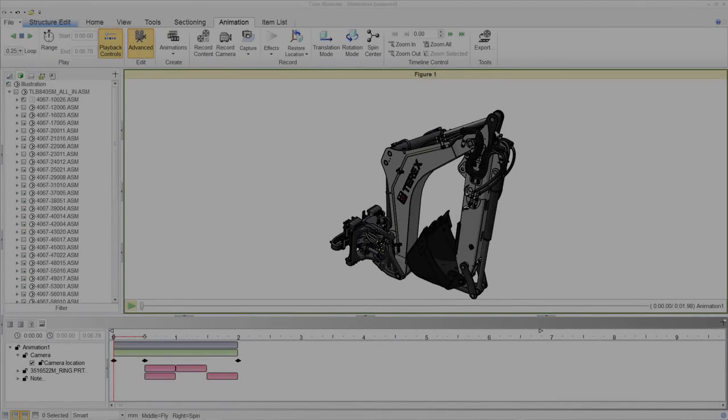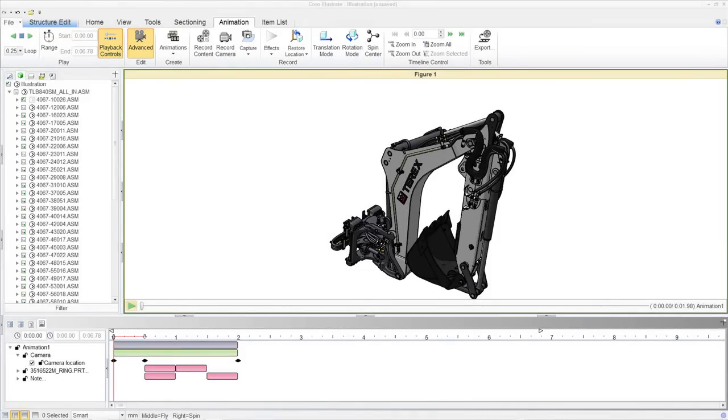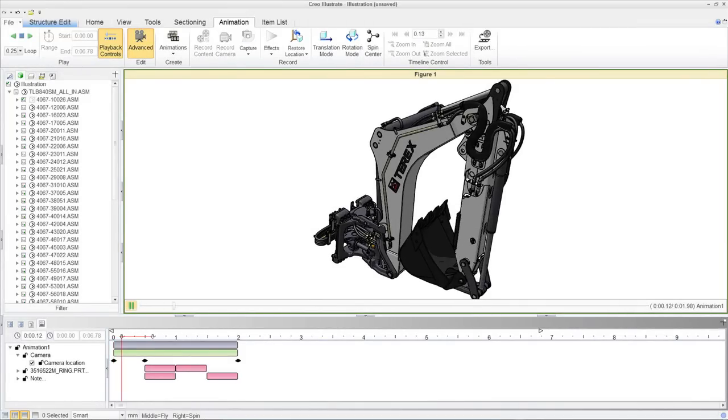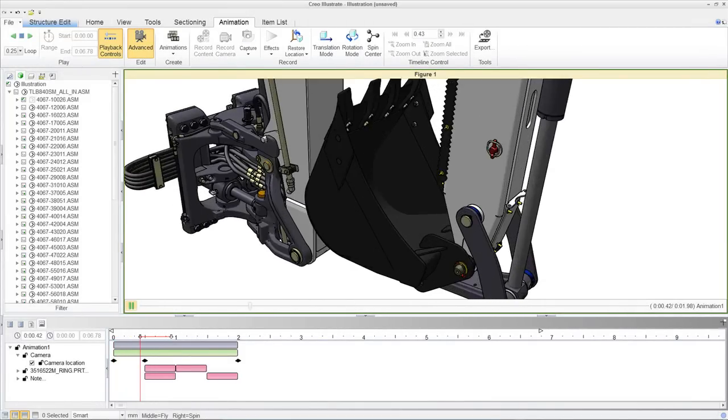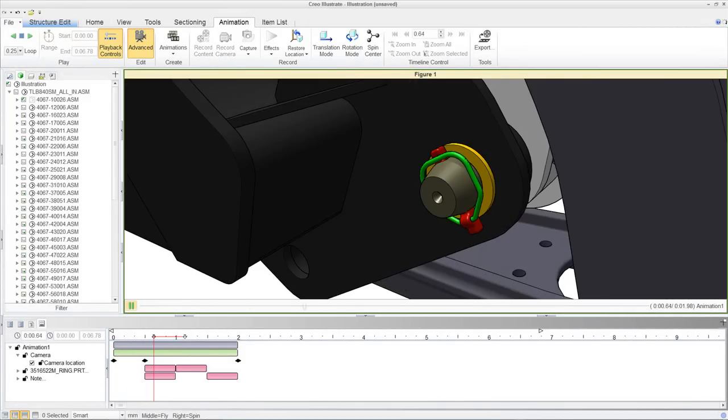Animations can be played back in real time during the creation process.